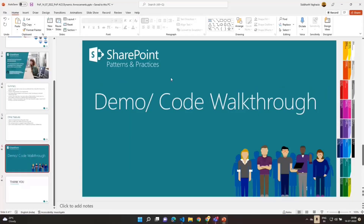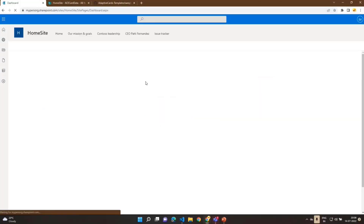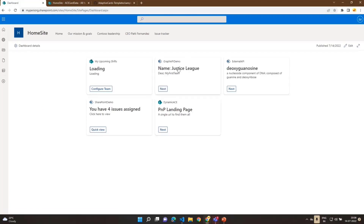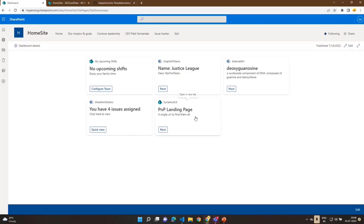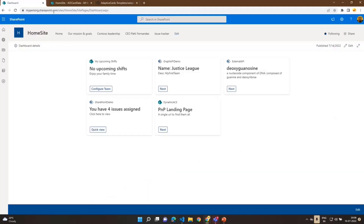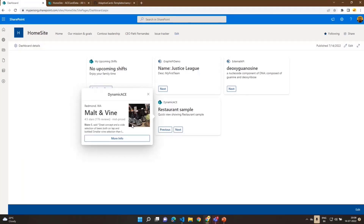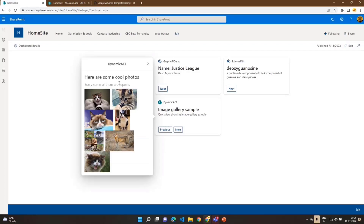Without further ado, let's see the demo. This is my dashboard, and we're focusing on this particular component. Right now it's showing a card view — 'PnP Landing Page: A single URL to find them all' — and clicking it takes you to the PnP home page. Clicking next shows a different sample: a restaurant sample with a different kind of quick view. The first card linked to an external system; this one displays a quick view from the Adaptive Card Designer.